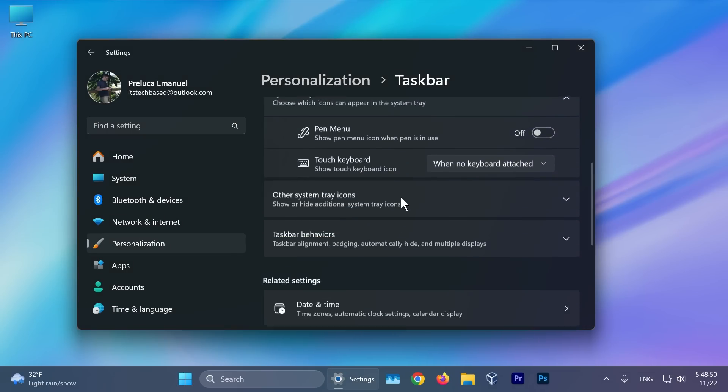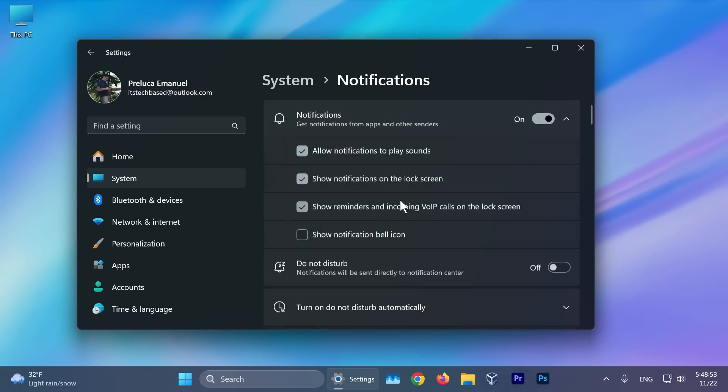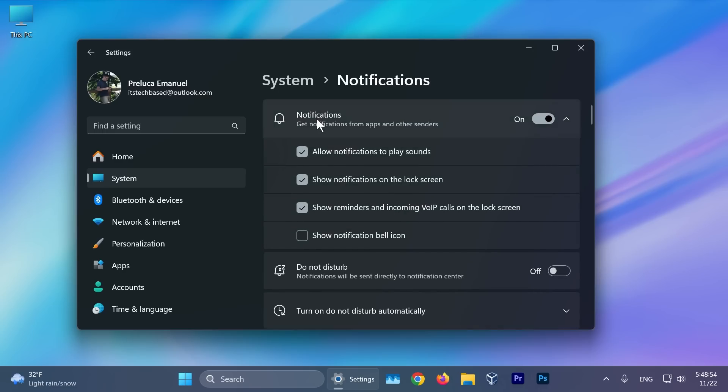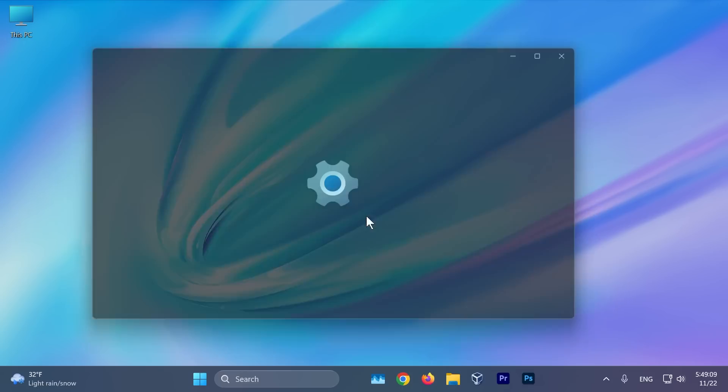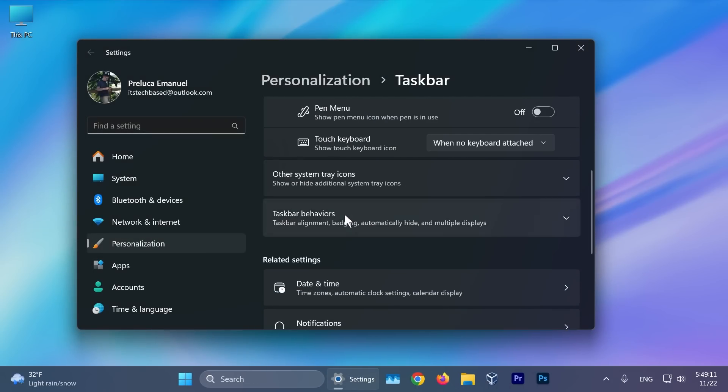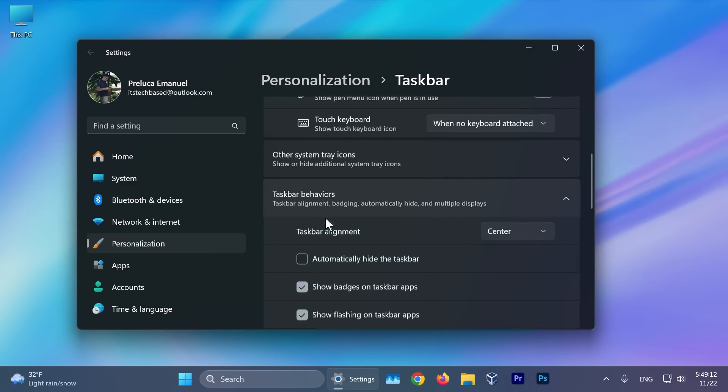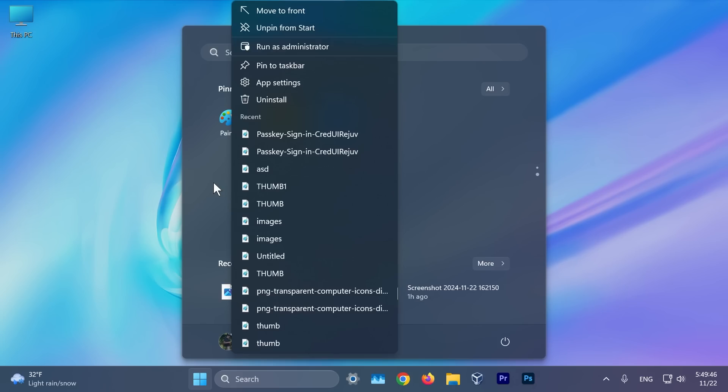Also in taskbar settings, we have the notification settings. If we expand notifications, we have show notification bell icon, which you can turn on or off. There is a small fix related to the taskbar. If you have the automatically hide the taskbar option enabled, the search box will now show as an icon, not as a search box.